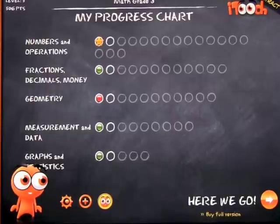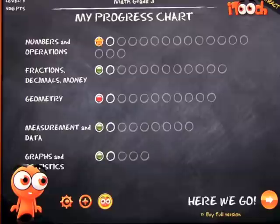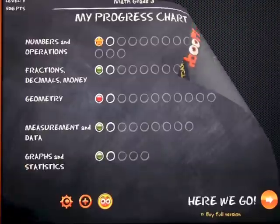iTeach Elementary School Math, Language Arts, and Science Worksheets for 3rd, 4th, and 5th graders — it's really good, check it out and I hope you enjoy it.